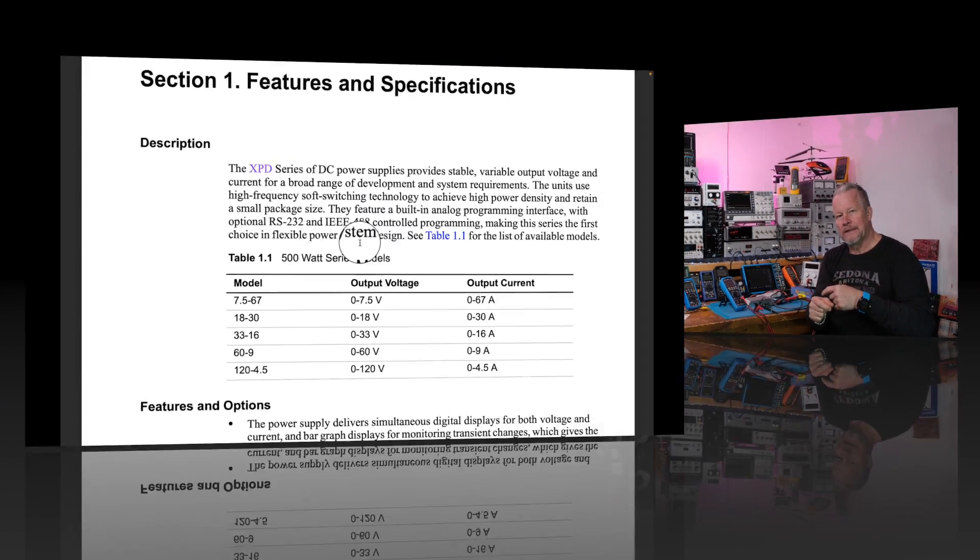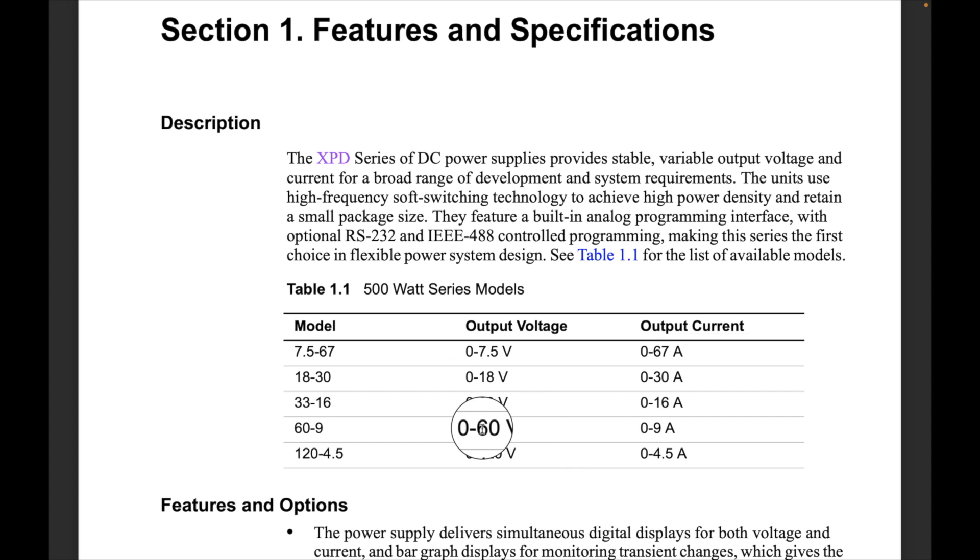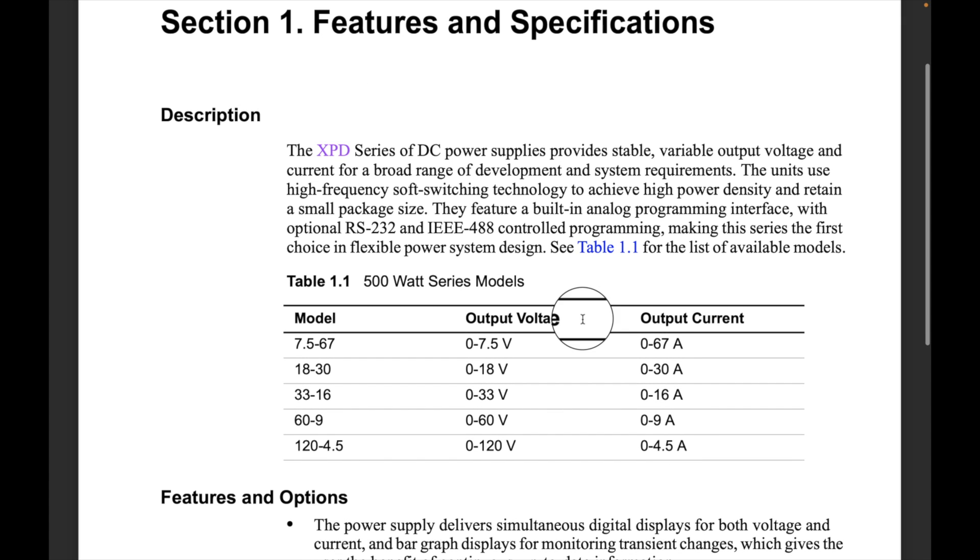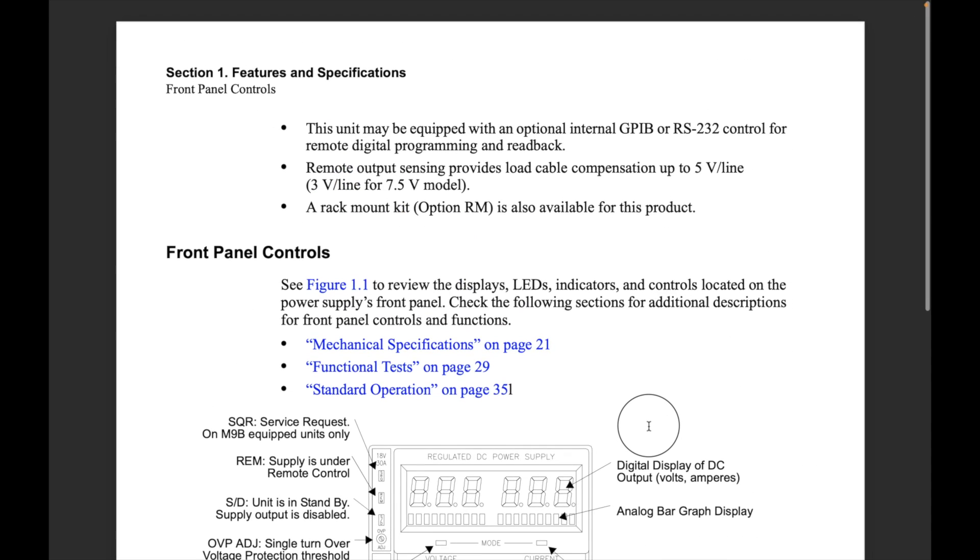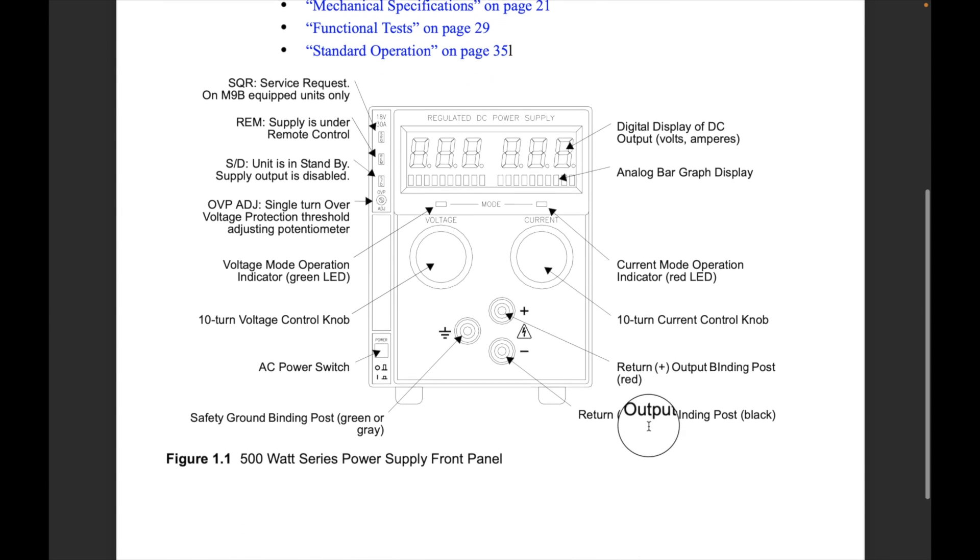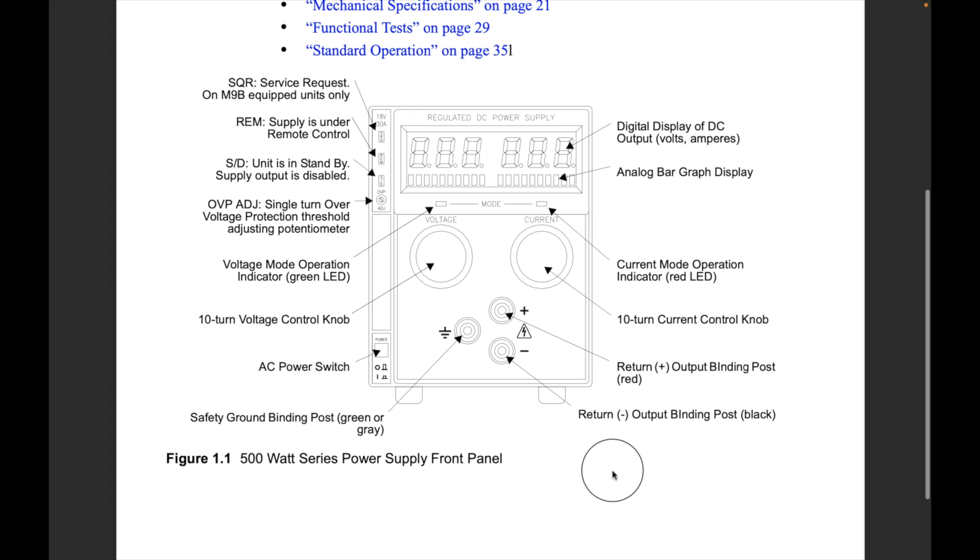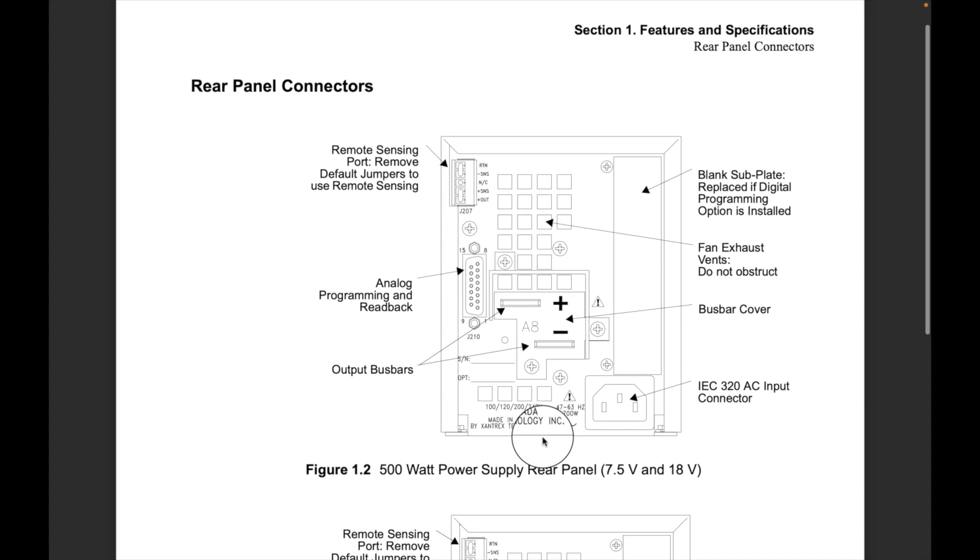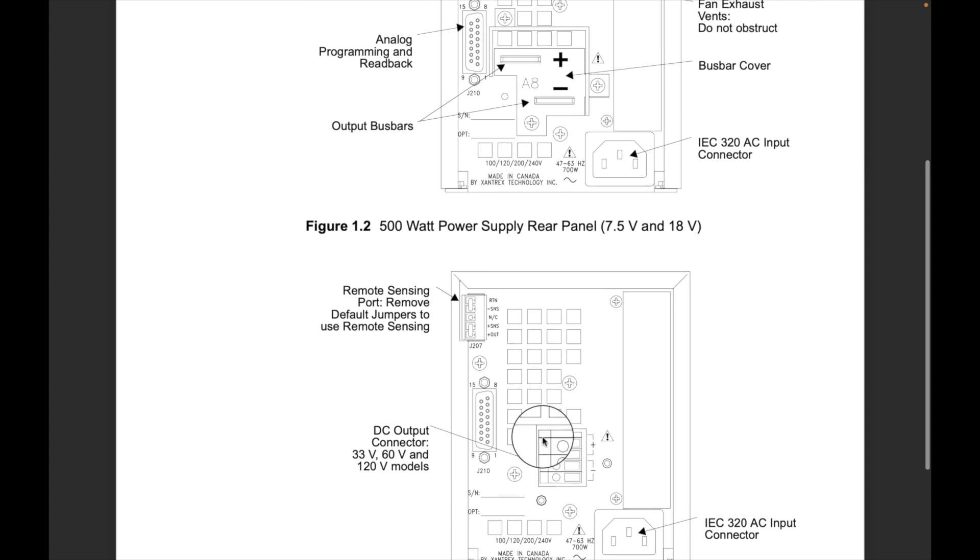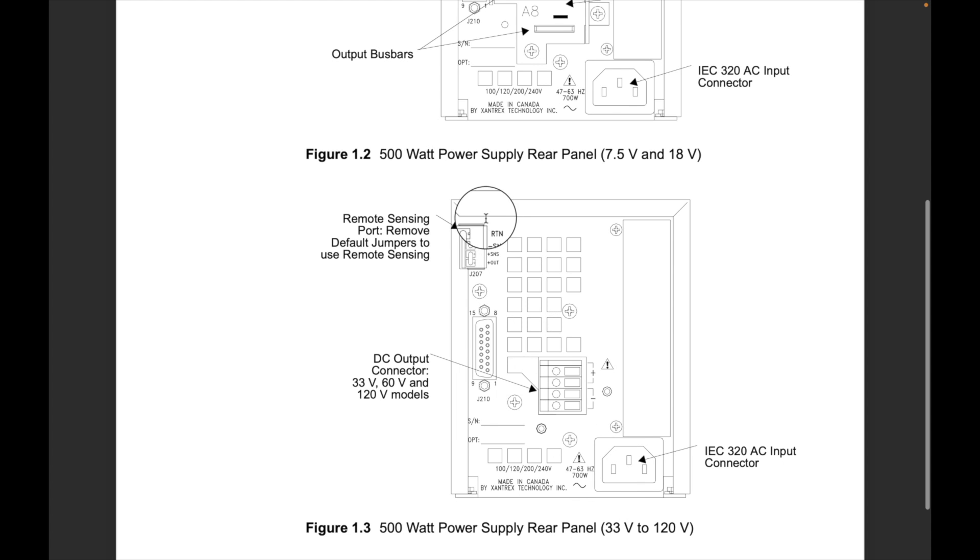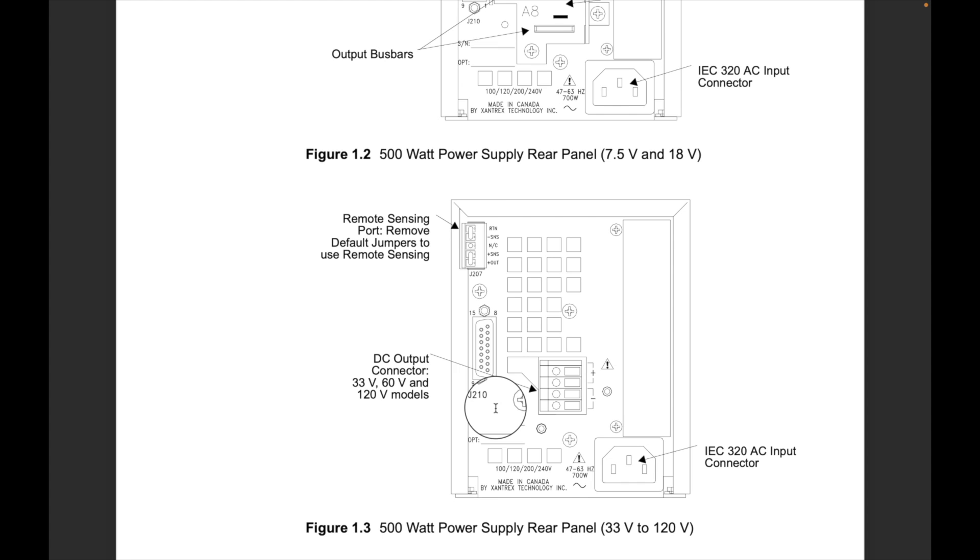Alright guys, so here is section one, features and specs. The power supply that I have is this one right here, 60-9, so it's 60 volts 9 amps at the same time, the XPD series. It's a very nice power supply. Here's the display. Let's come down and take a look. I'll let you read that if you like, all the inputs. This is a chassis connection tied to your safety earth ground, and here are the rear back panels depending on which model you have. You'll notice that the one I have has this connector right here for the output power, and this connector right here, J2, J2-10 is the connector that will be using for programming.